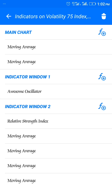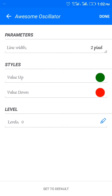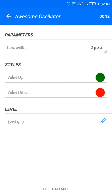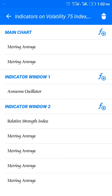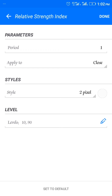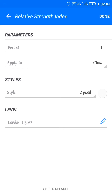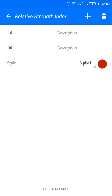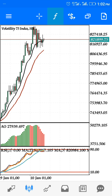For indicator window one, we have the Awesome Oscillator — add a line, 2 pixel — take a screenshot and click done. For indicator window two, we have the Relative Strength Index: period 1, close, I use white because my background is white. Go to the levels and add level 10, style 3 pixel red — click done.